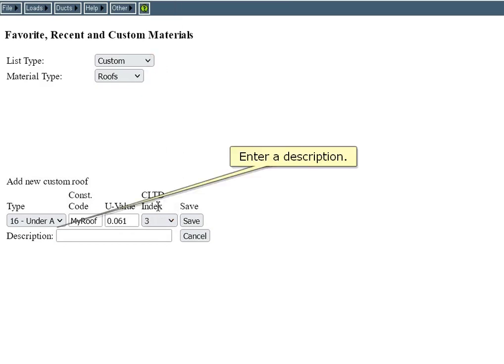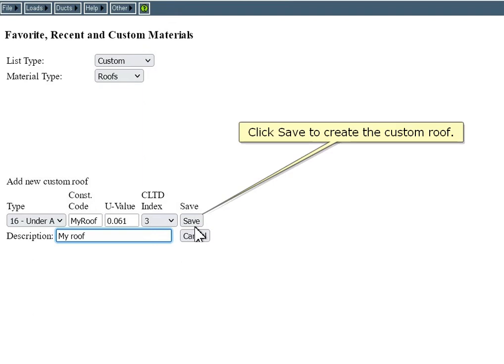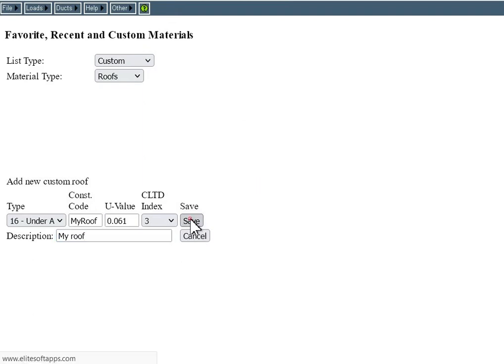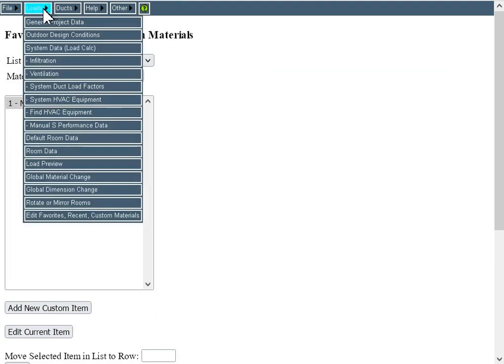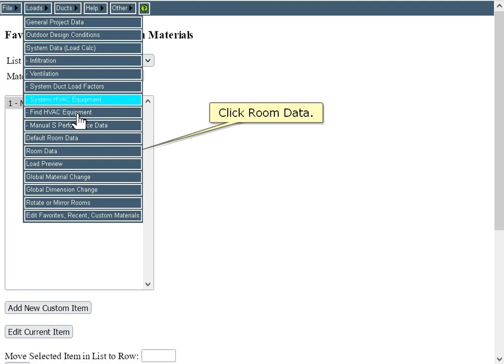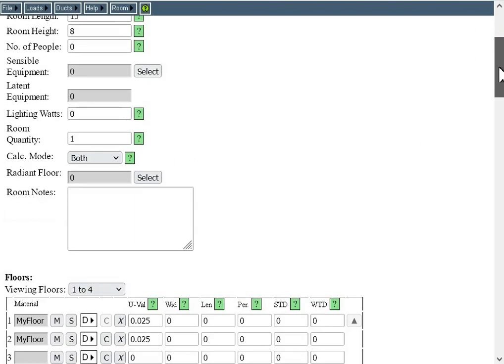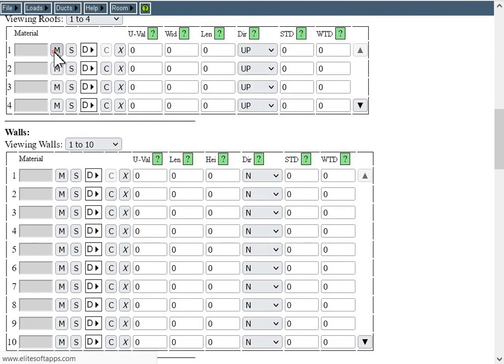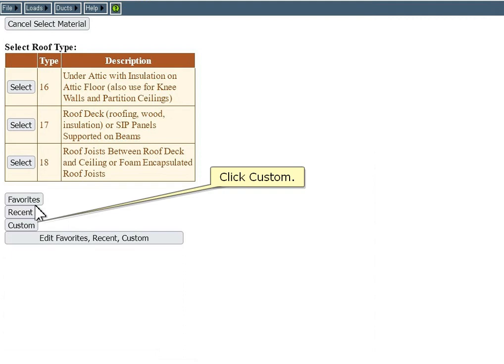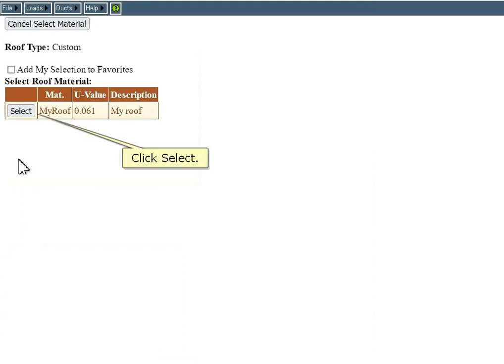Enter a description, then click Save to create the custom roof. Now let's return to the room data page and add our new custom roof to the room. Click the Loads menu, click Room Data, then click the material button to select the roof. Click Custom, then click Select.